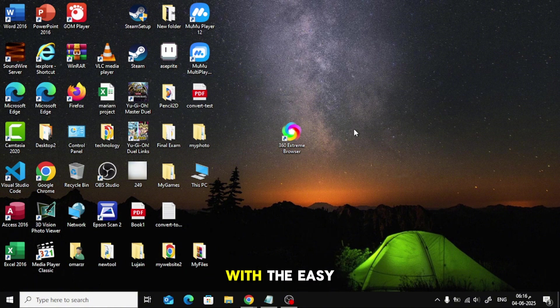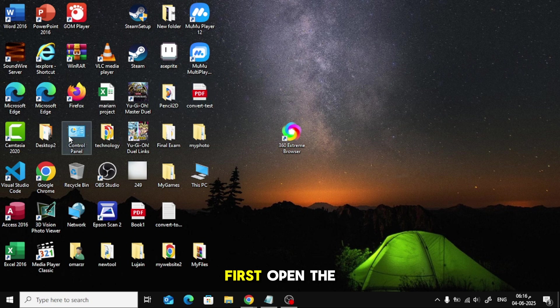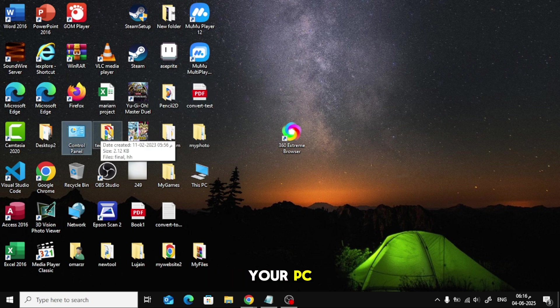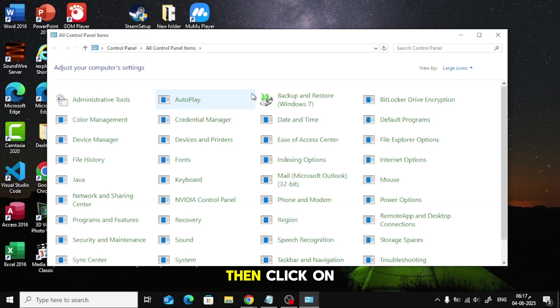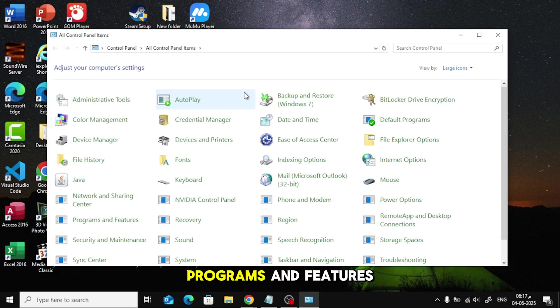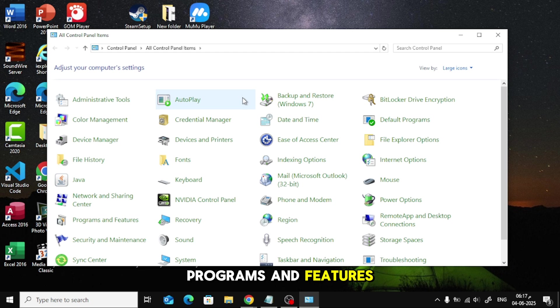Let's begin with the easy and traditional way. First, open the Control Panel on your PC. Then, click on Programs and Features.